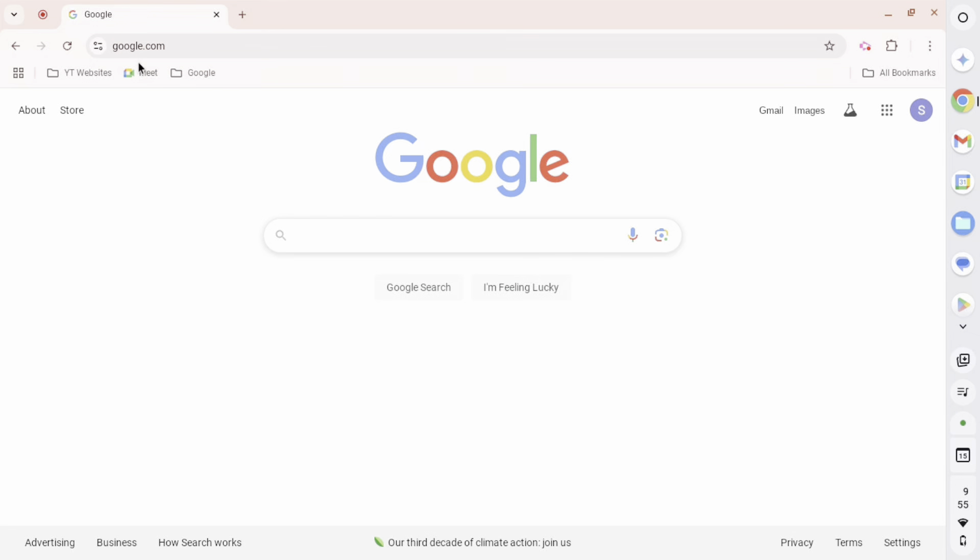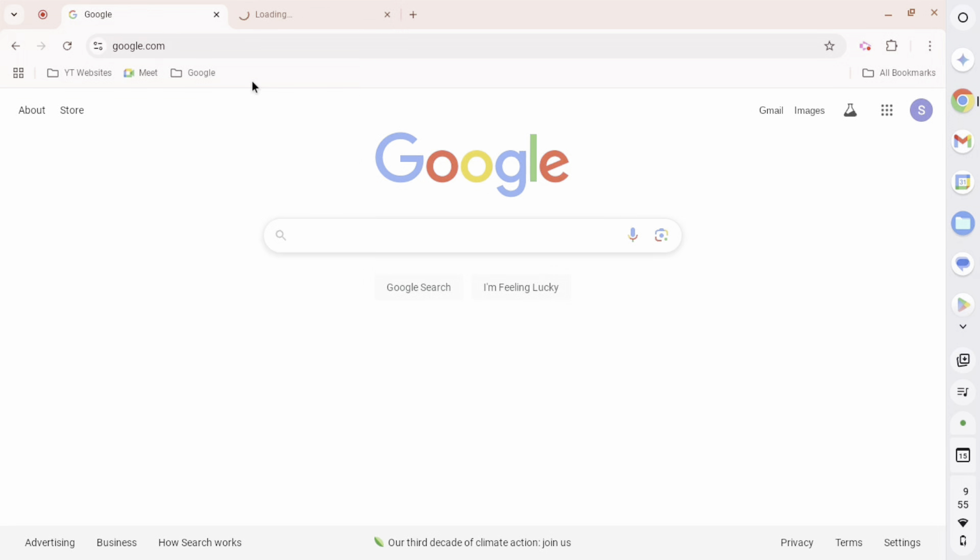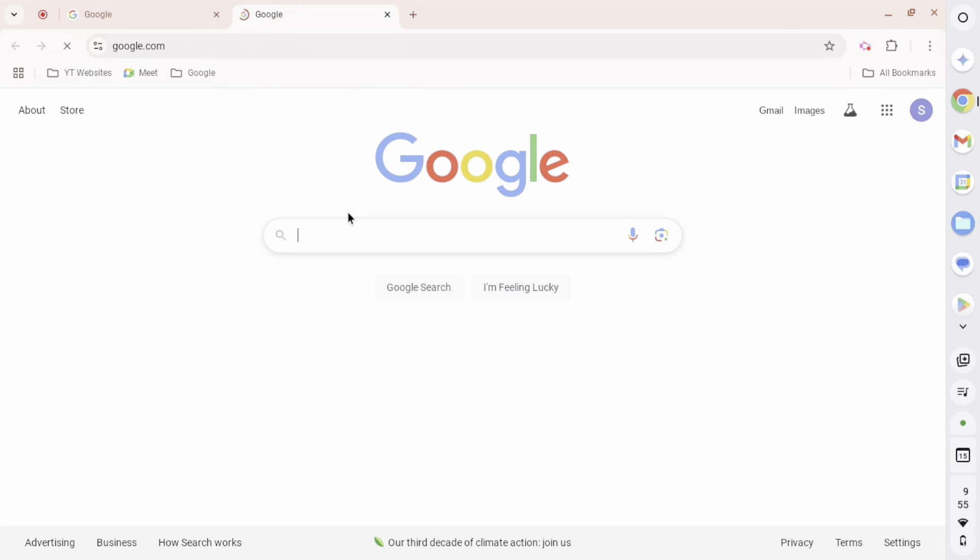This is Google, and this is a bookmarks folder with one bookmark in it. And if I right-click it, then I can open all the bookmarks in it, which in this case is just one. And as you can see, since the bookmark is Google, it opens the Google webpage in a new tab.